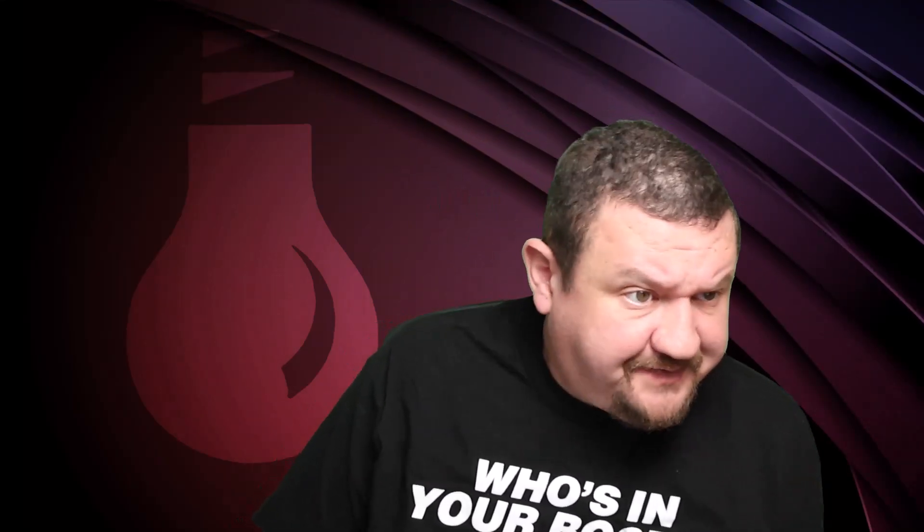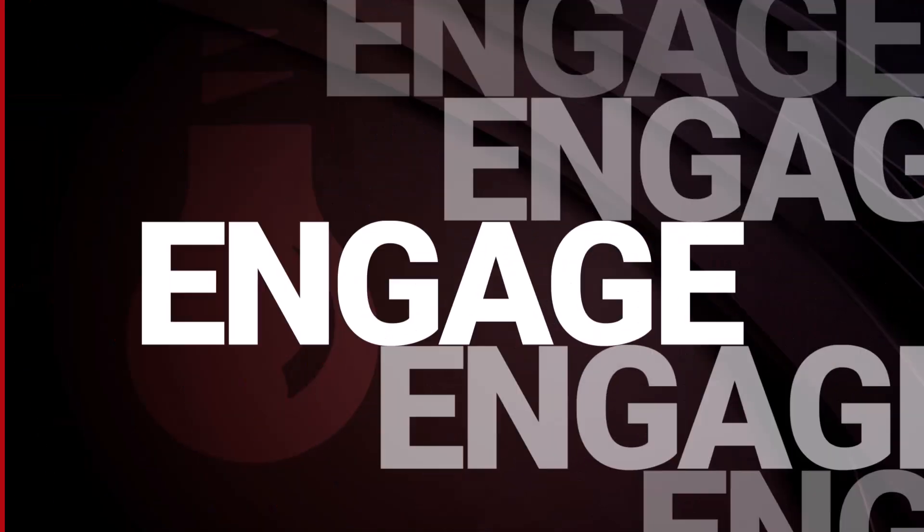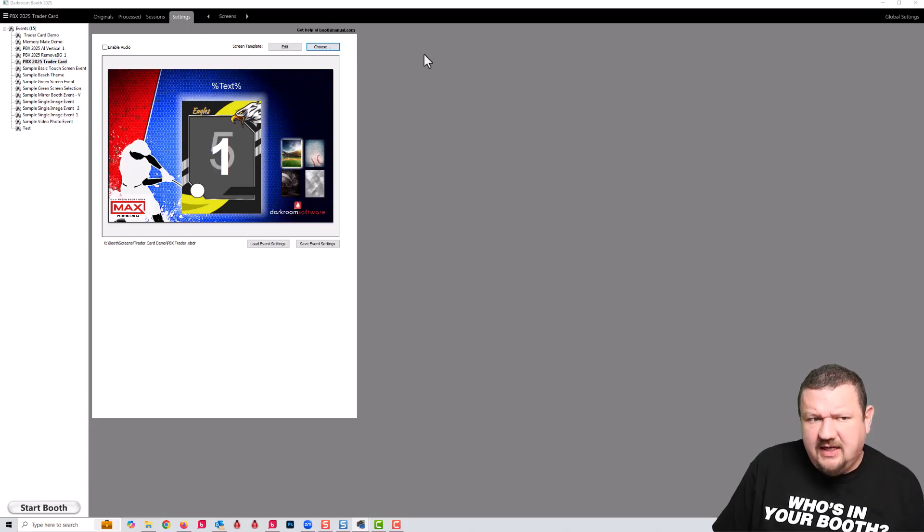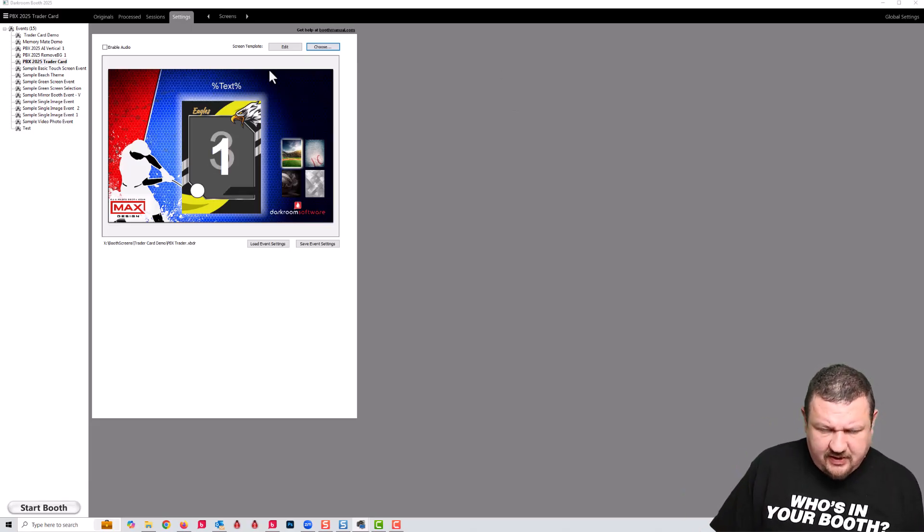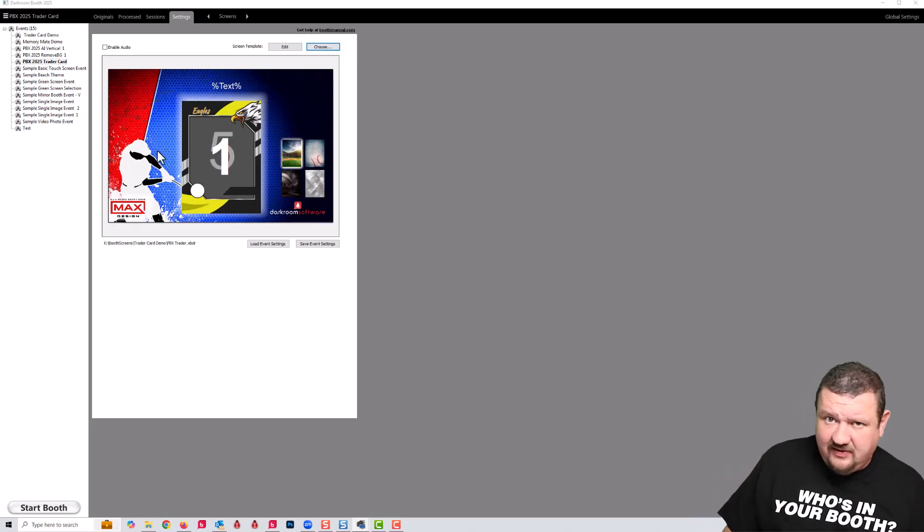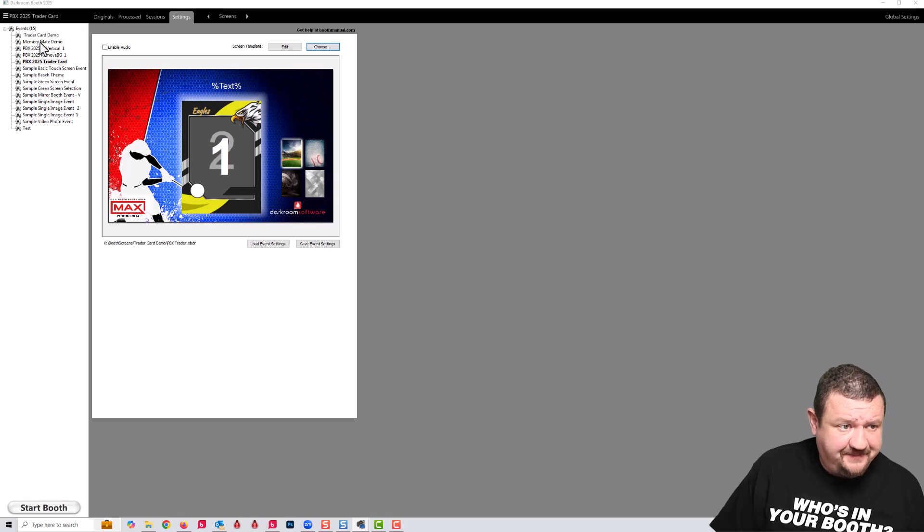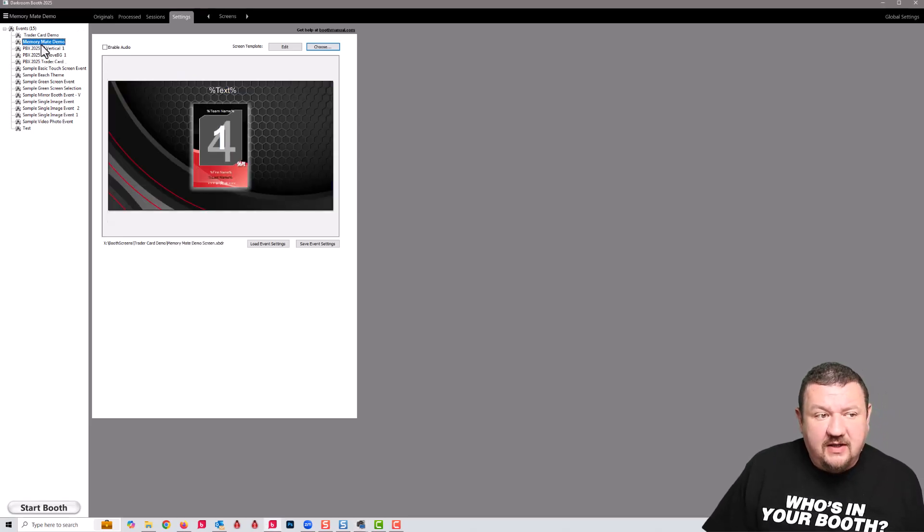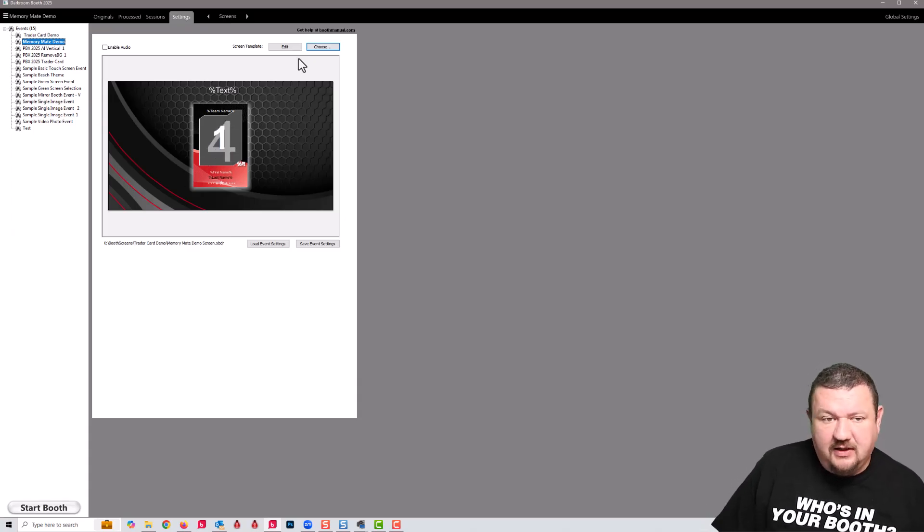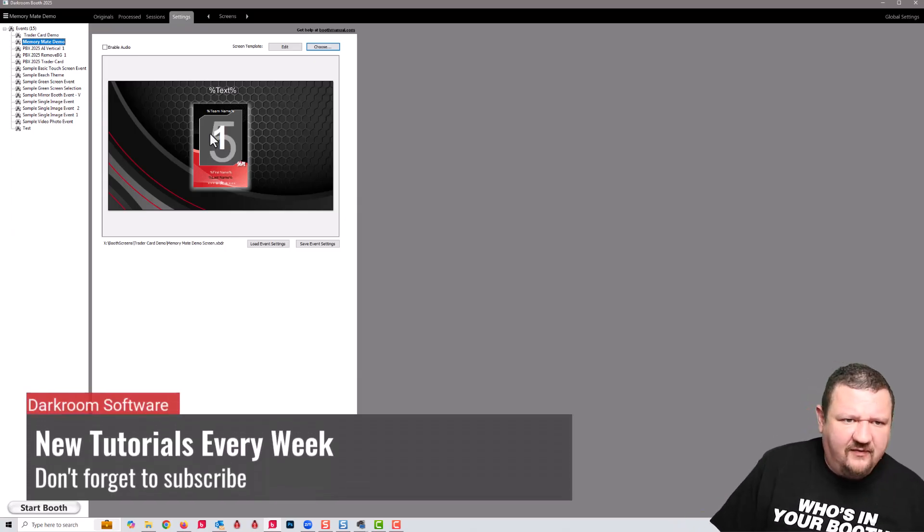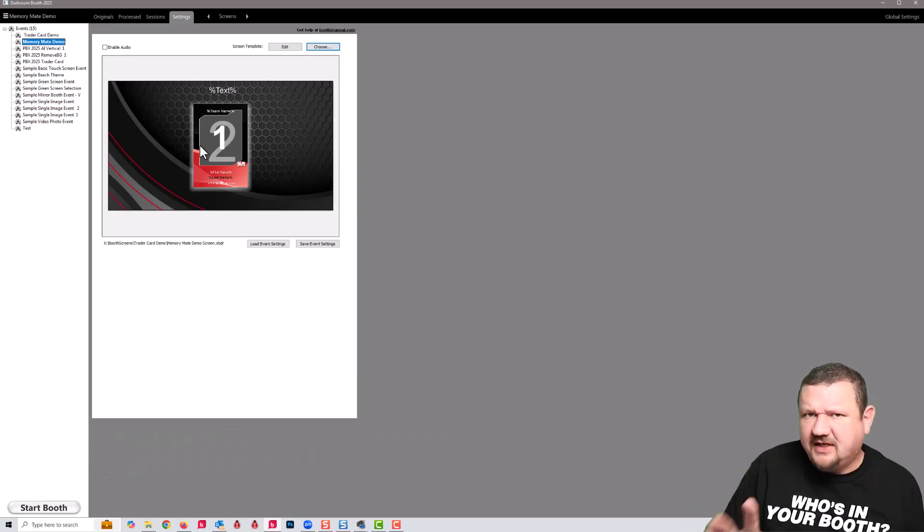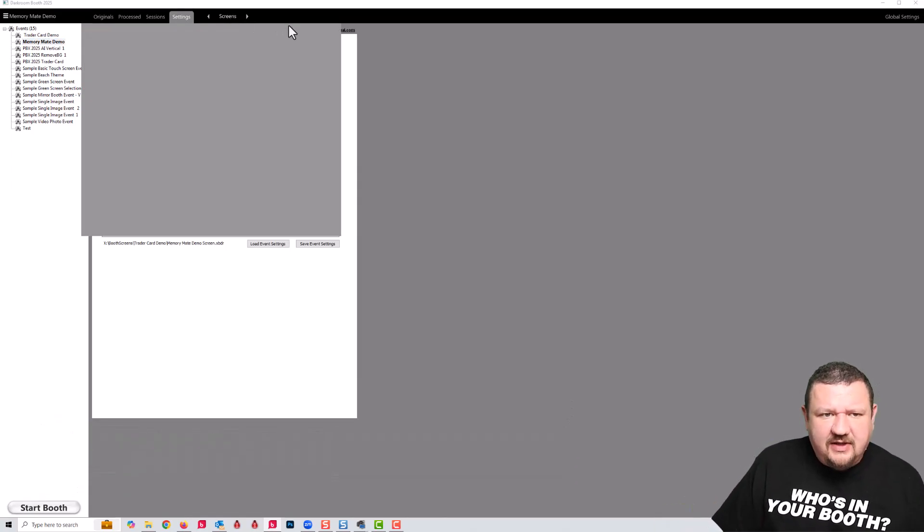Let's go ahead and jump right into my computer and see how this is all done. Here's the screen template that we used and the trading card that we output at the Photo Booth Expo, but before we get there let's start off with something just a little bit simpler. We have the memory mate demo and this is using a 4x6 output because this is something most people have and they can test it out before going on and getting 5x7 media.